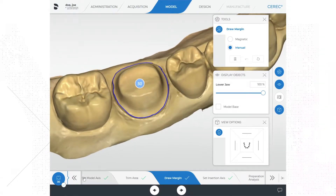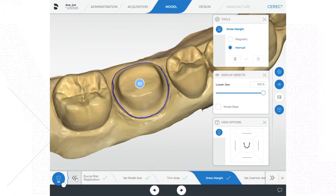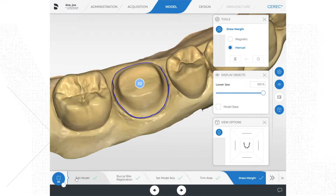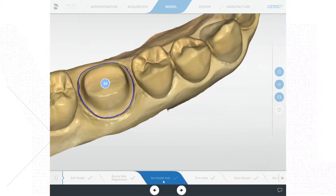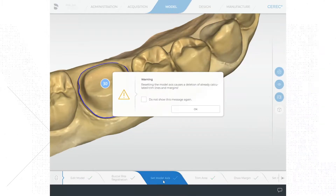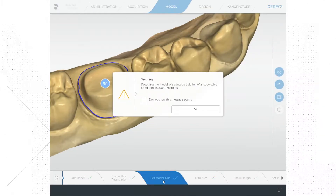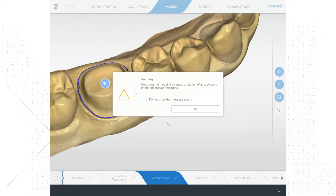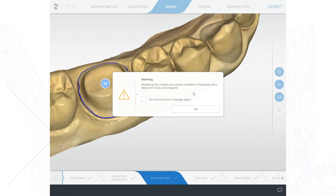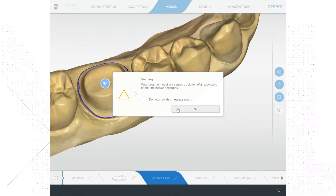Despite the software automatically doing this for us, we are going to go back a couple of steps and check those steps and make any necessary adjustments as needed. First I will check the model axis. On the bottom step bar, find the model axis and click on it to activate that step.